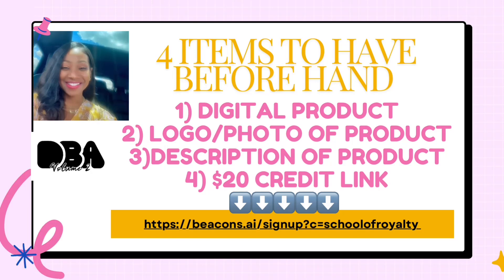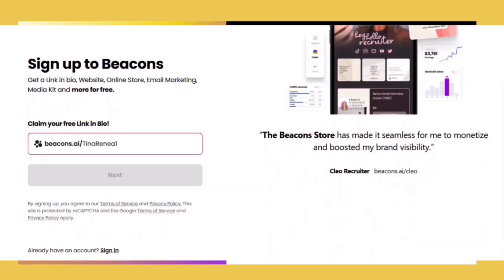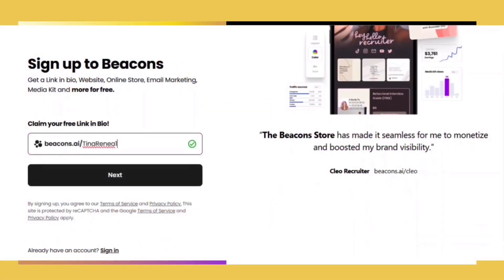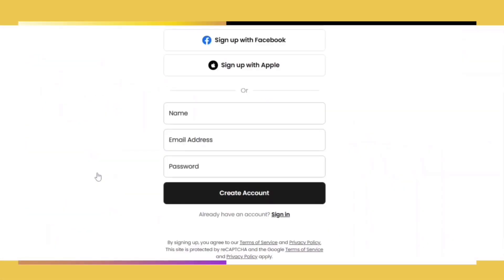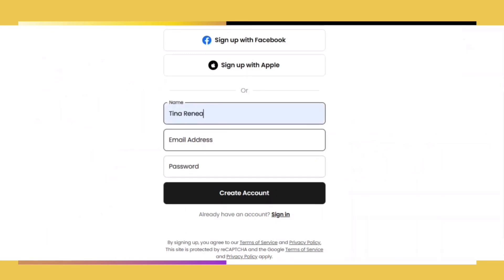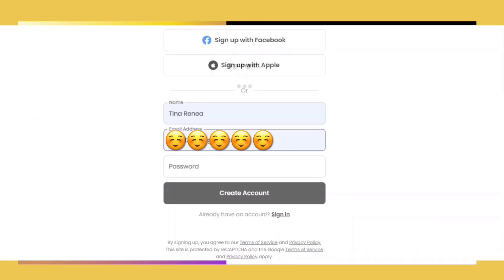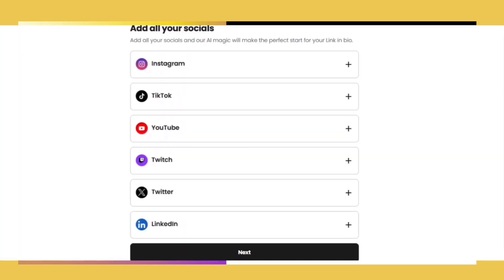Make sure you have these four items so that we can get started. Click the link below — that's going to take you directly to the Beacons website to set up your account. Enter in all of your information and watch the magic of Beacons AI.